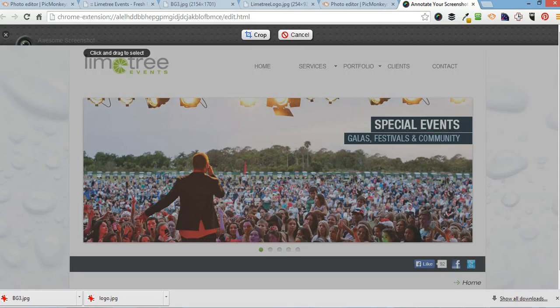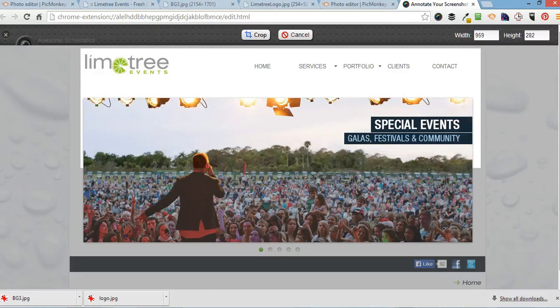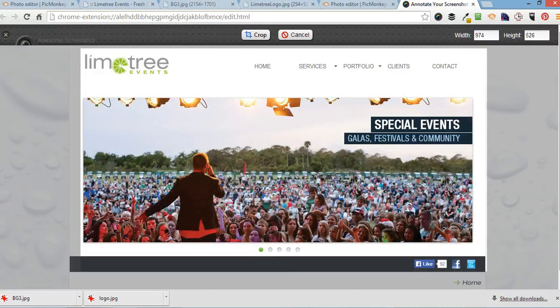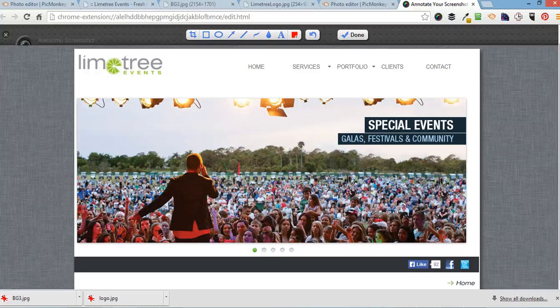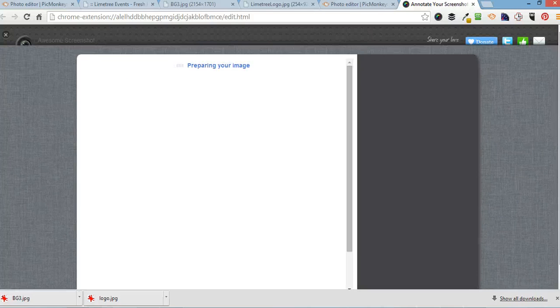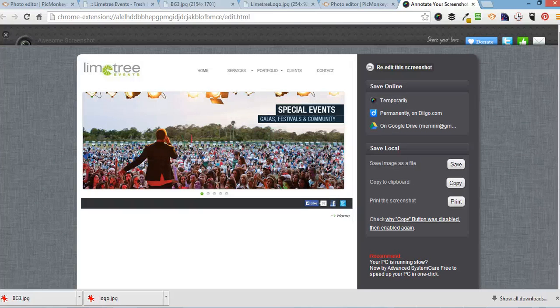And then I'm going to crop it. And then you're done. And you can save it as an image or you can send somebody the link.